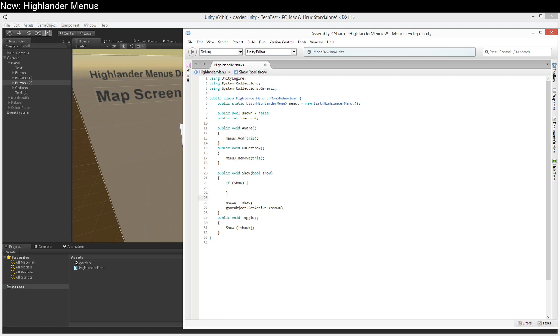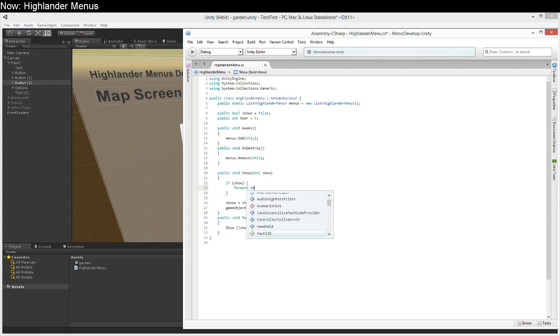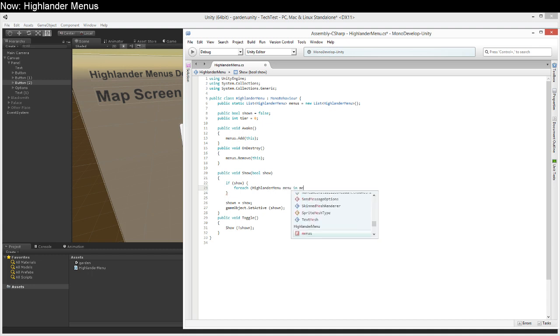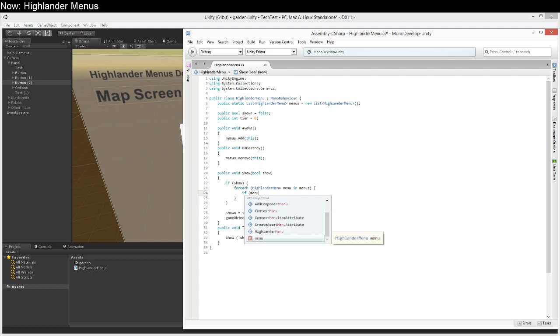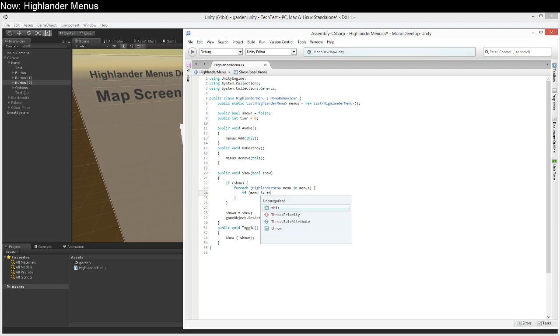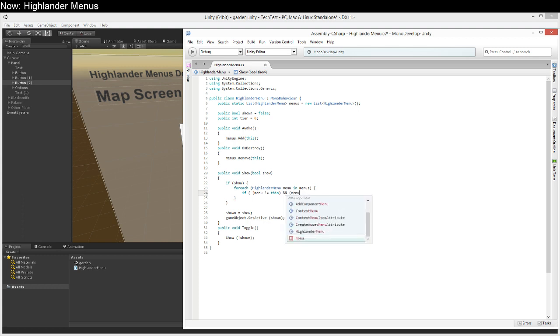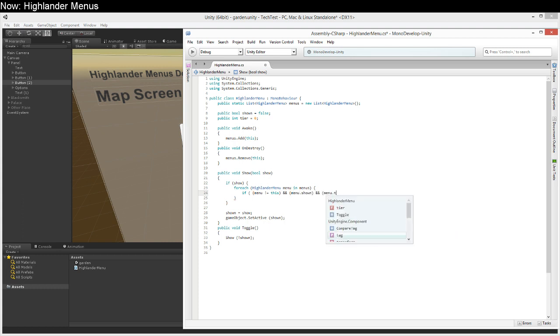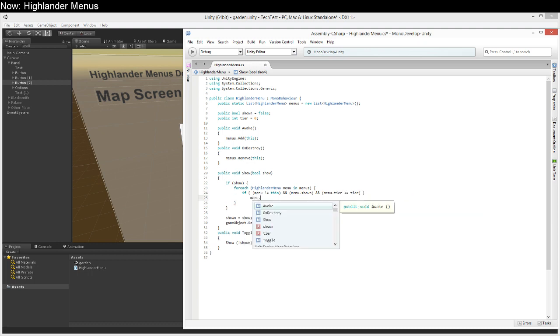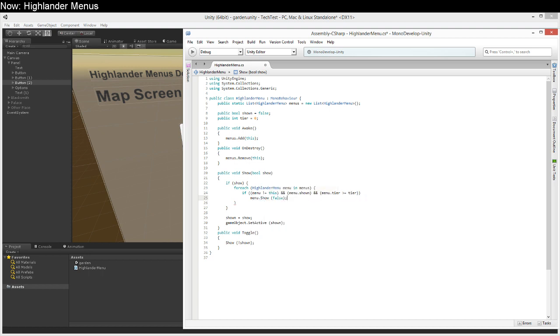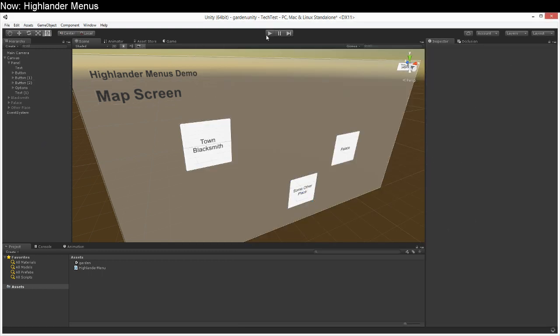And now down here we can just walk through those. For each Highlander menu menu in menus, if menu does not equal this so we don't want to turn ourself off, and menu dot shown and menu dot tier is greater than or equal to our tier, then we say menu dot show false and that will turn off any menu that is currently on when we need it to.